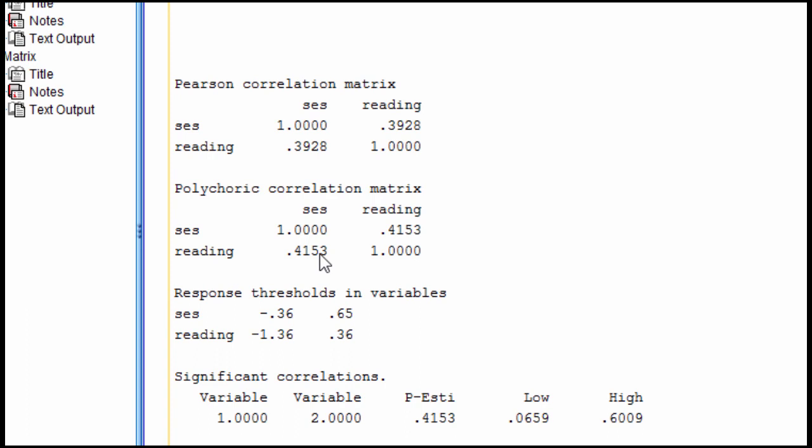This is given the coarse nature with which SES and reading were measured. So we would expect this to be a more accurate representation of the effect in the population if we had used continuously scored measures for socioeconomic status and reading. It doesn't mean that that is the accurate estimate, but it is a better estimate.